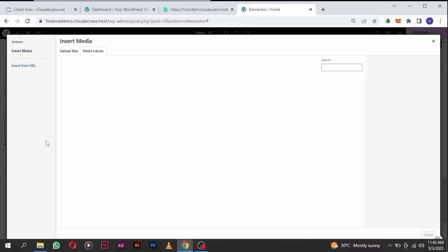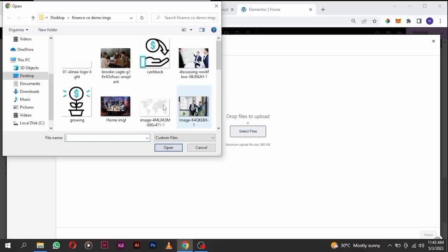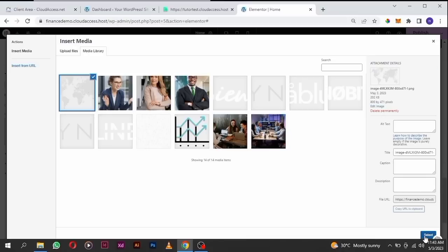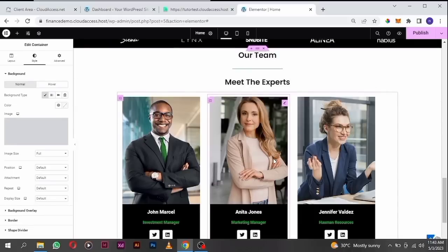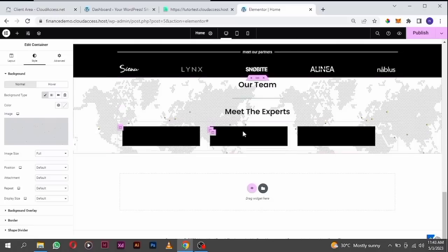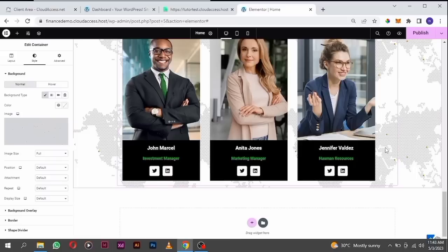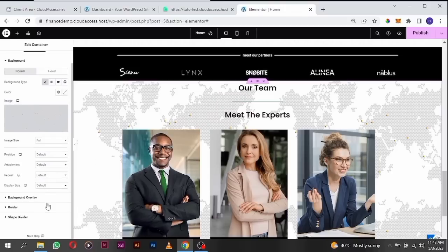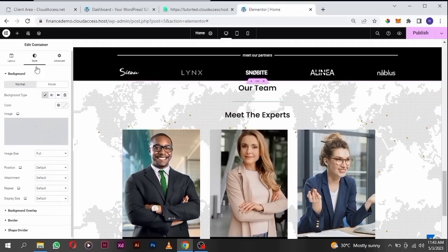I'm going to upload from our media — select this one and click on select. It's too sharp, so I have to reduce the opacity. Click on style, and before we do that let's do some positioning — make it center center and make this cover.